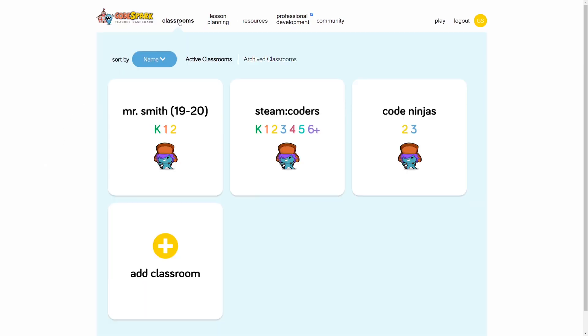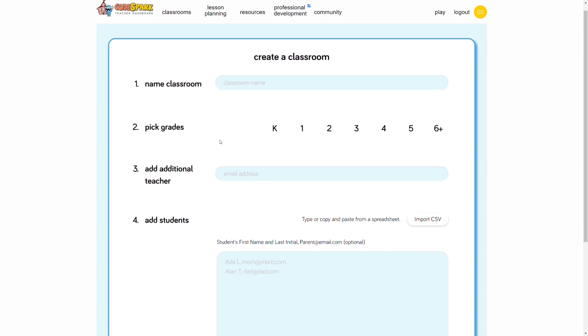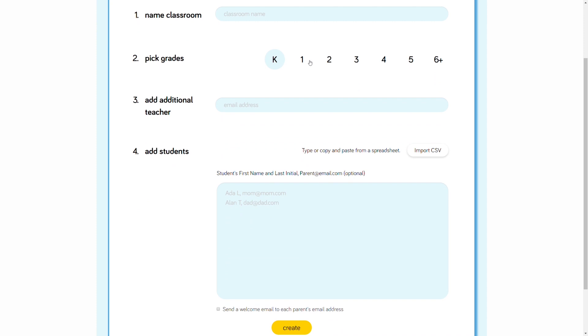Go to Classrooms, then click on Add Classroom. Fill in the requested information. When you add an additional teacher, they'll have full access to this class. This is perfect for co-teaching or aids.